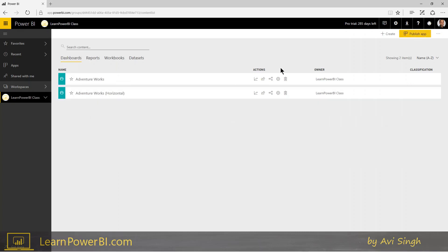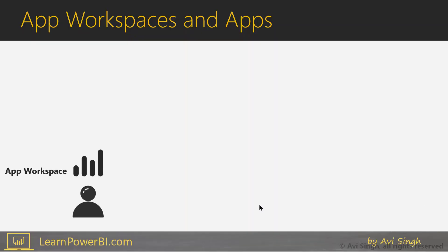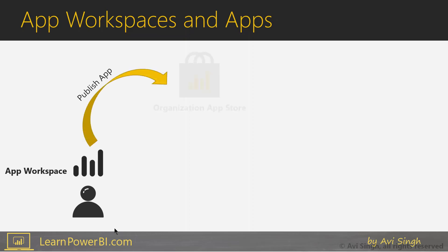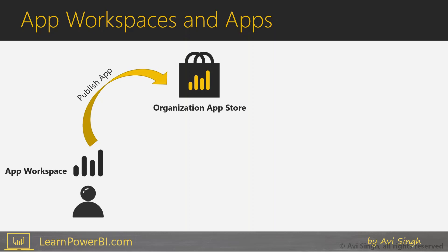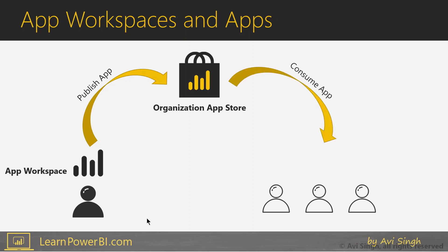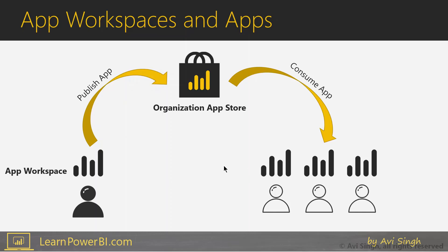So I'm going to go to my learnpowerbi.class and notice there is a publish app button. So let's talk about that for a second. An app workspace is where you or maybe other members can collaborate together and build datasets, reports, and dashboards. But at that point you have an opportunity to publish that app to an organizational app store. And once you have published that, then other users within the organization have an opportunity to consume that app and they would get essentially a view into your workspace. So let's see this in action.